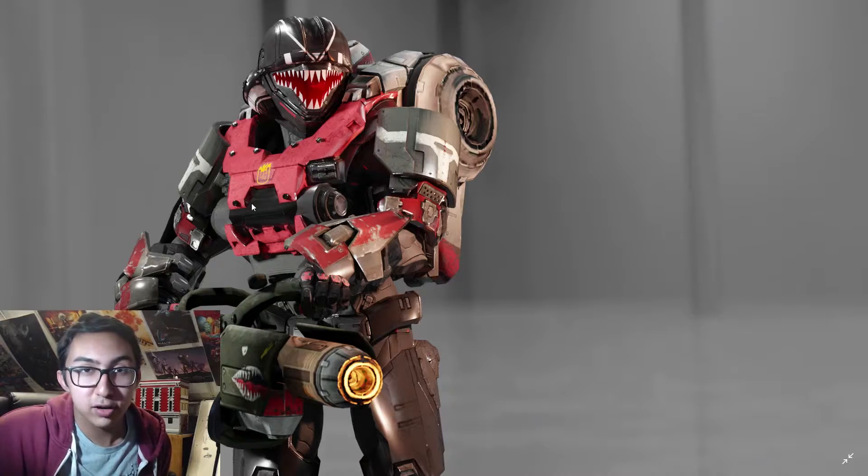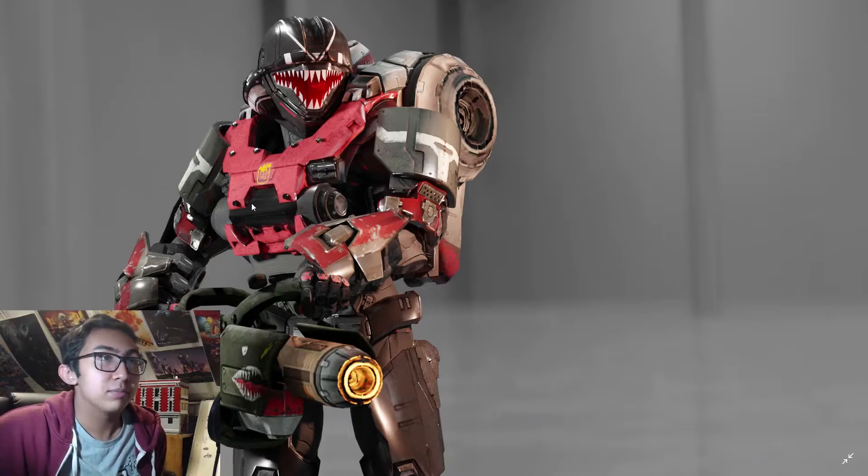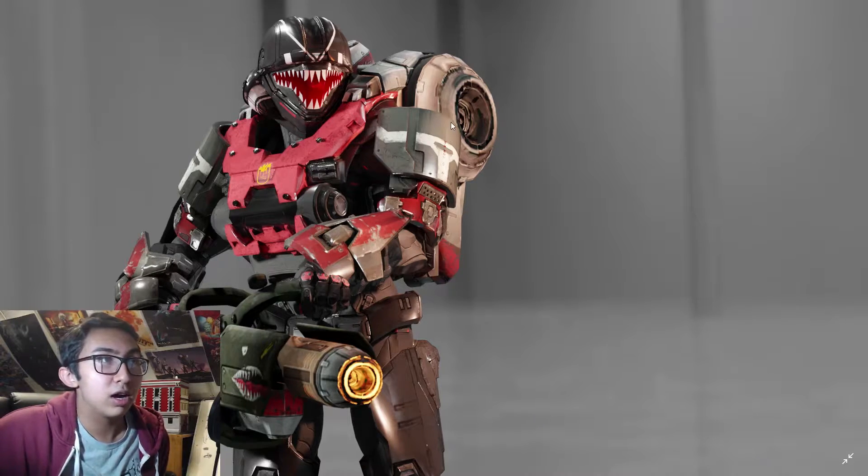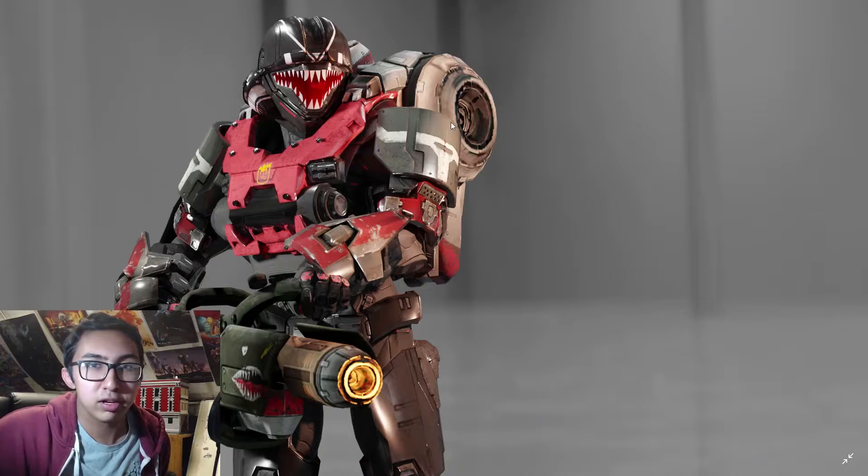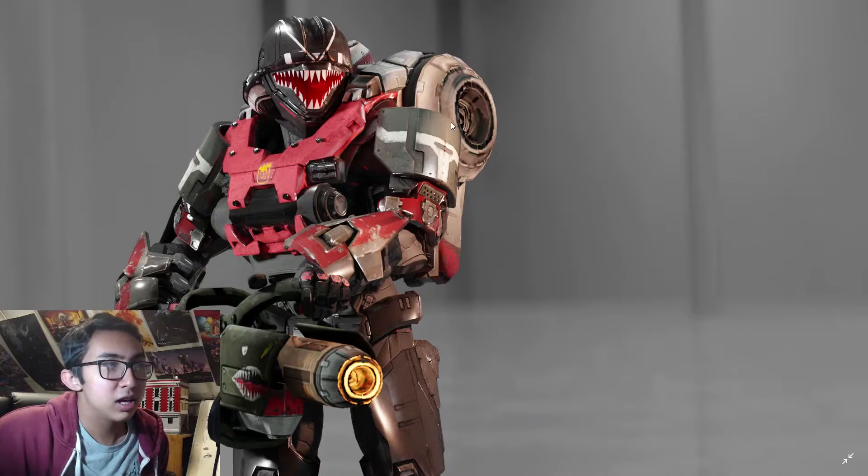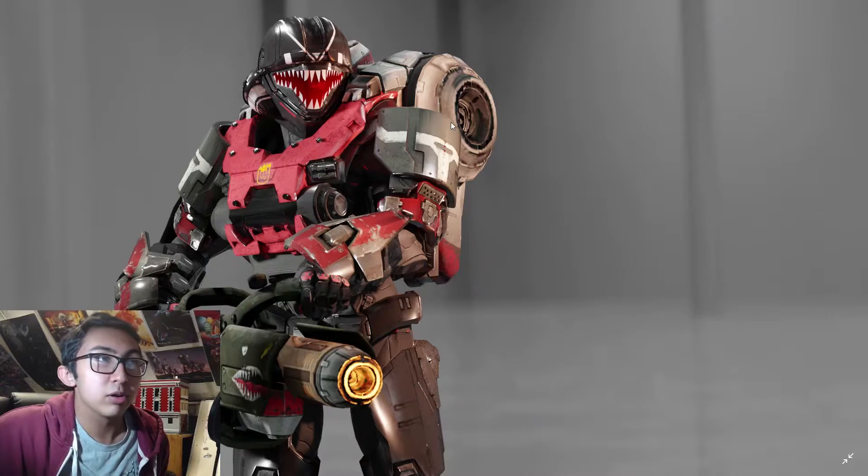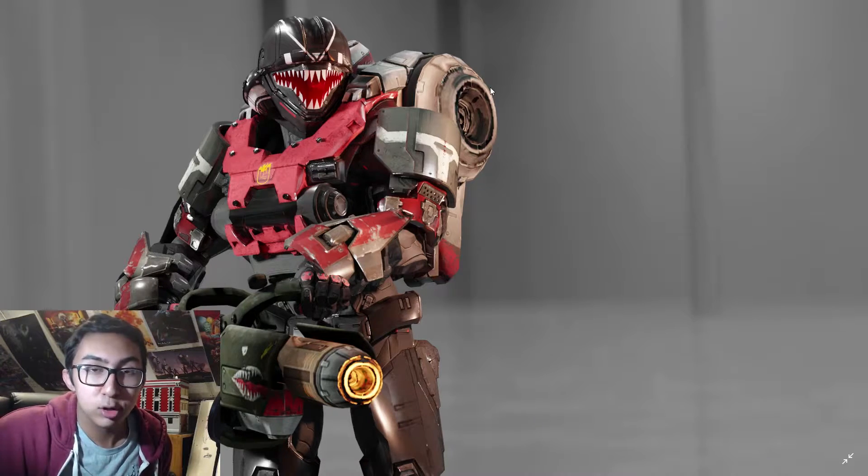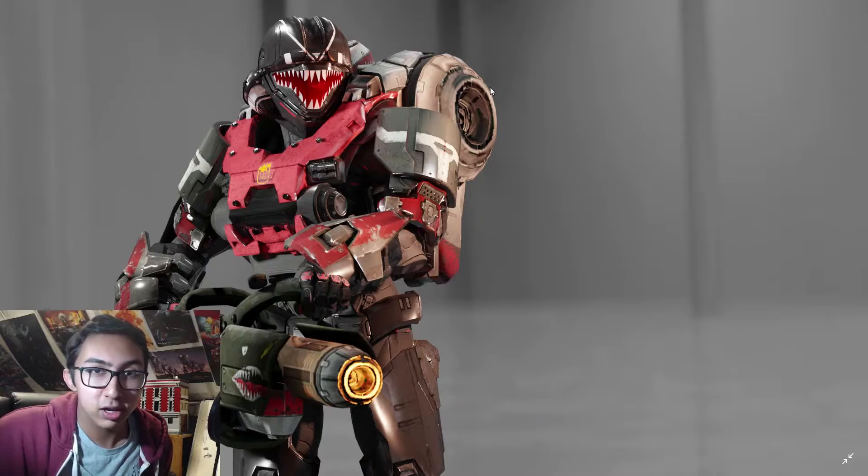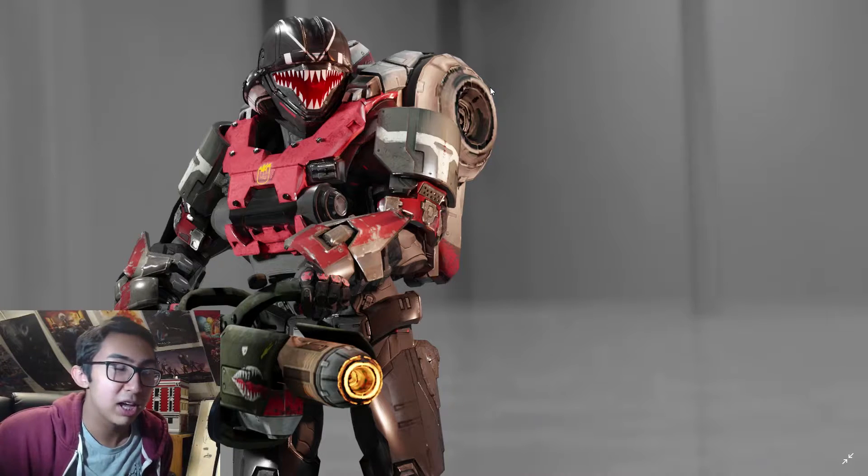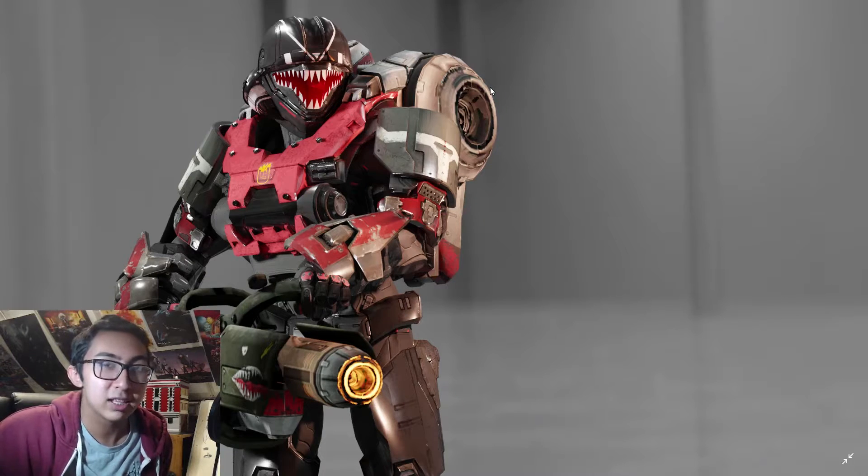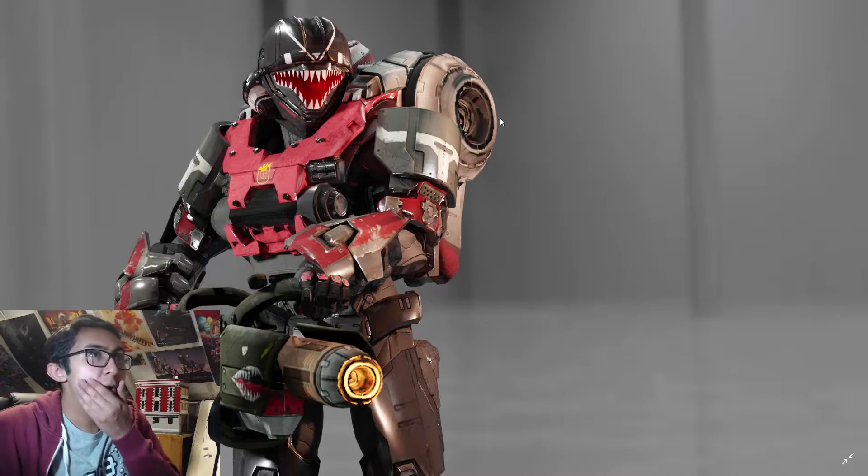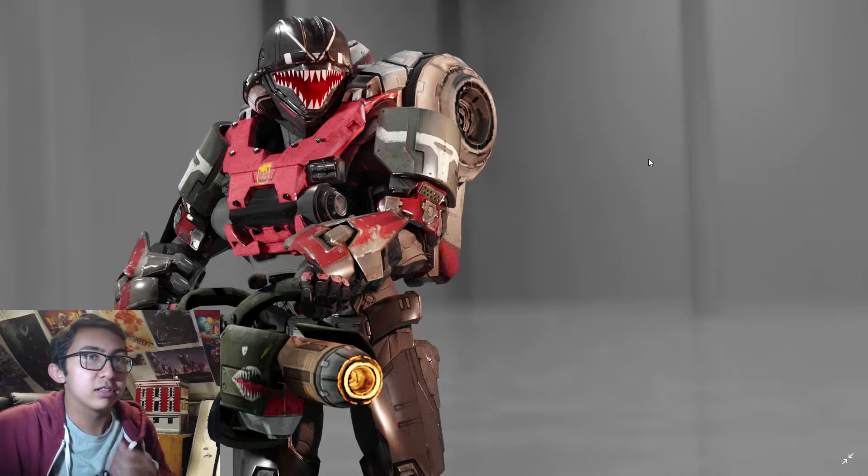As you can see, this image here is my kind of final version of it and it looks pretty decent. I just wanted to make this video to share some things that people might not know about the character and about the model that I found out while I was making it.